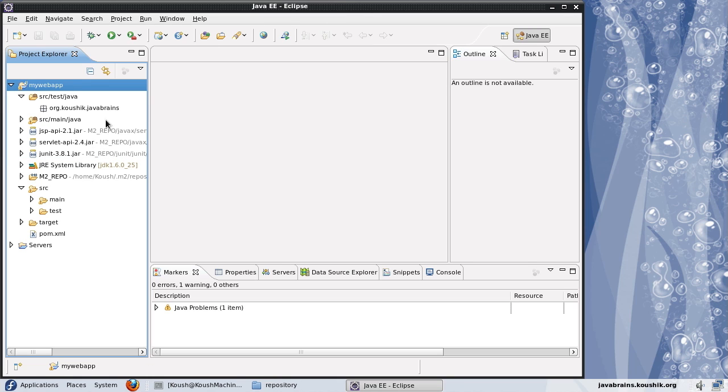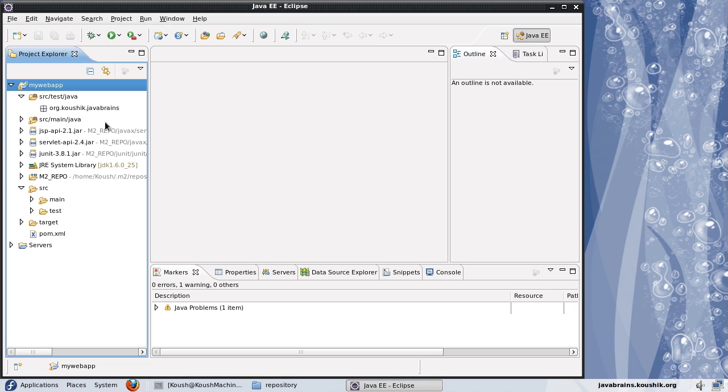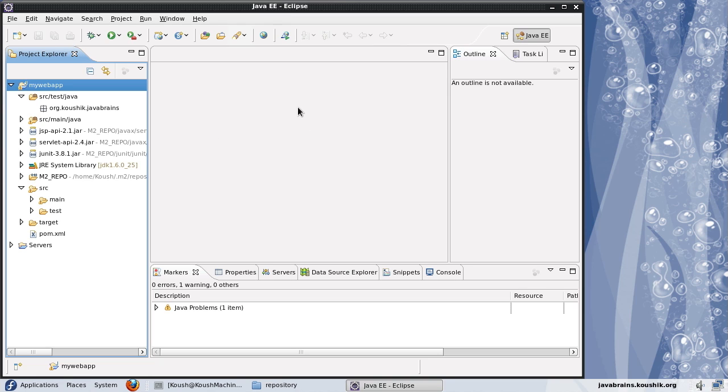But now the problem is if I have to run any Maven commands, I would still have to go to the command line. There's no way I can run it inside Eclipse. So here what we'll do is we will install a Maven plugin for Eclipse. This plugin, which is called as the M2 Eclipse plugin, will help us run Maven commands inside Eclipse itself. Once you have the plugin inside Eclipse, if Eclipse is your main development environment, you wouldn't ever want to go and run commands in the command line. Everything can be accomplished in the GUI and it makes life a lot easier.